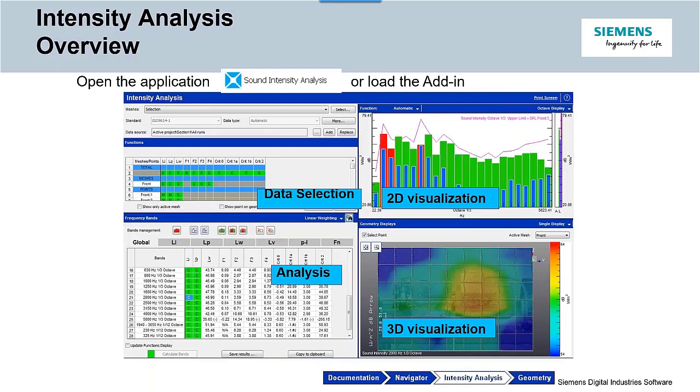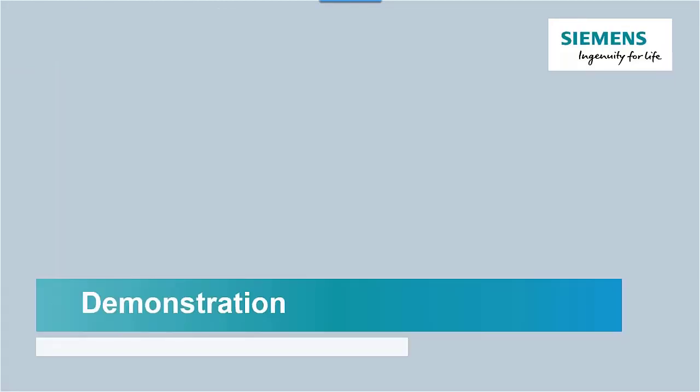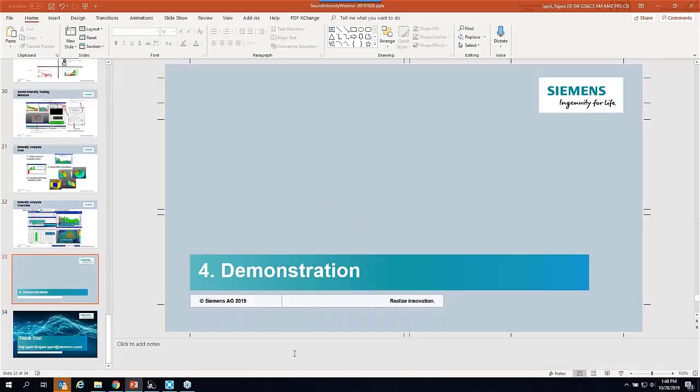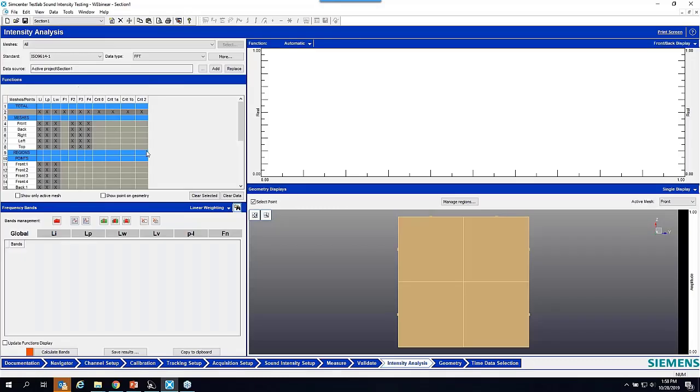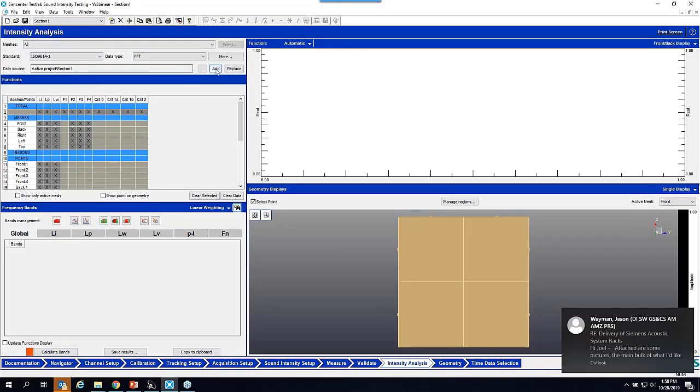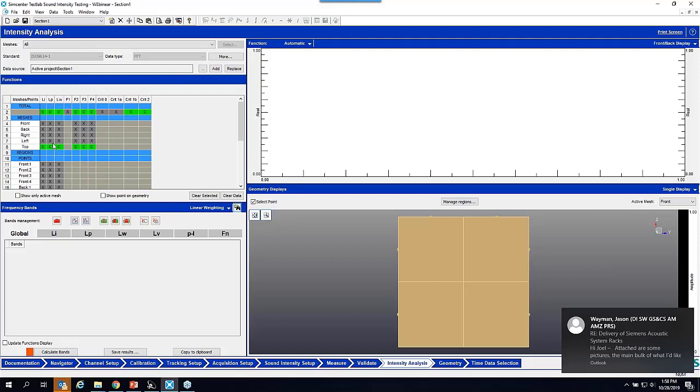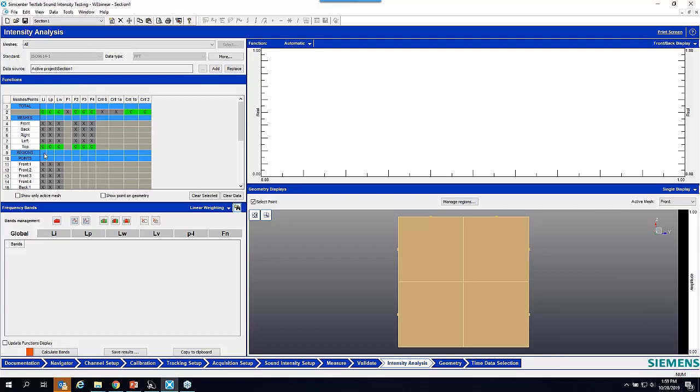With that background, let's quickly do a demonstration in the software to see how this whole workflow works. We'll do a dummy measurement here. I'm going to skip out of this presentation and go into the TestLab software. In the intensity analysis, I can load the data that I had just taken.